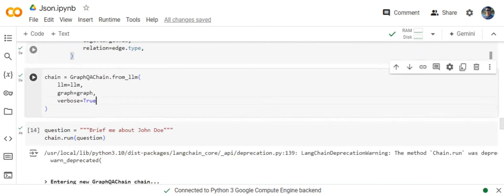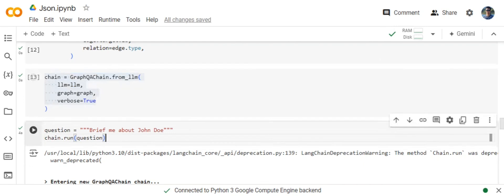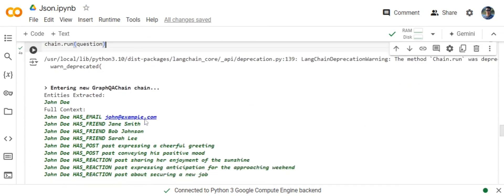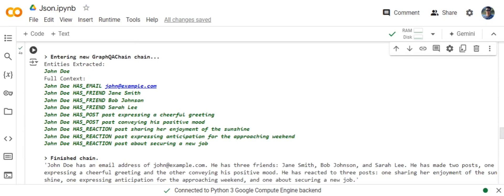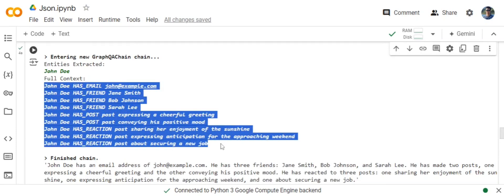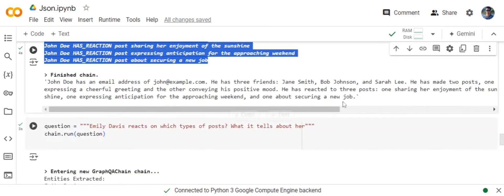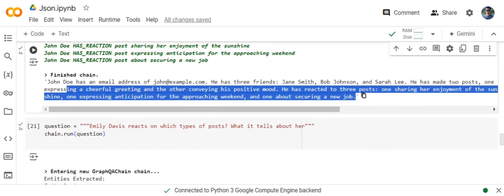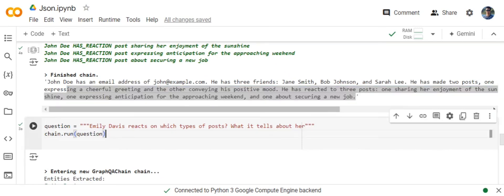Once we are able to add your nodes and relationships, the next step is very easy. You need to call out the GraphQAChain from LangChain and start asking your questions. Brief me about John Doe. Here you can see that it is able to extract all the relationships and nodes that are present in the graph database and form a final answer. Has an email address, he has three friends, he had made two posts, etc.